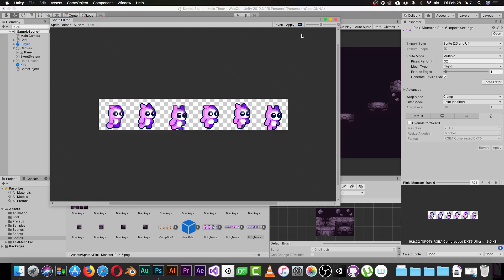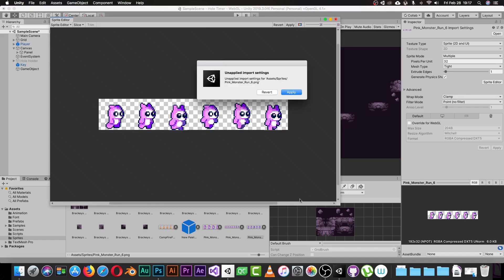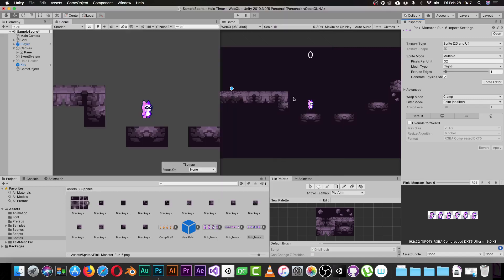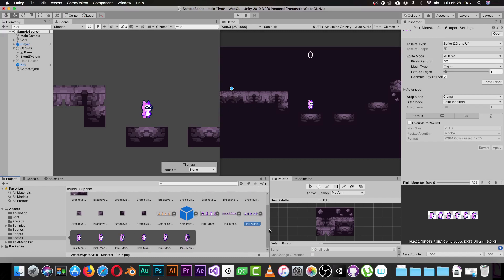Once you've done that, click the Apply button. After applying, if you click on your sprite in the Project area, you'll see a small arrow — like a play button. Click it and it will show you all the individual sprites inside your animation frames.